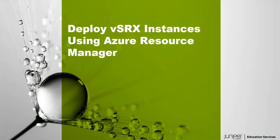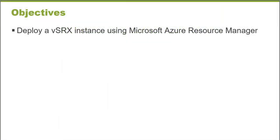Hello, welcome to the Deploy vSRX Instances using Azure Resource Manager Learning Byte. I'm Gordon Mosley with the Education Services Department at Juniper Networks. Let's get started. After completing this Learning Byte, you will understand how to deploy a vSRX instance using Microsoft Azure Resource Manager.